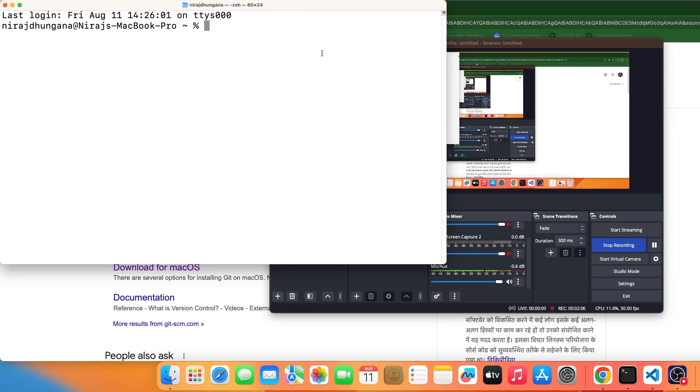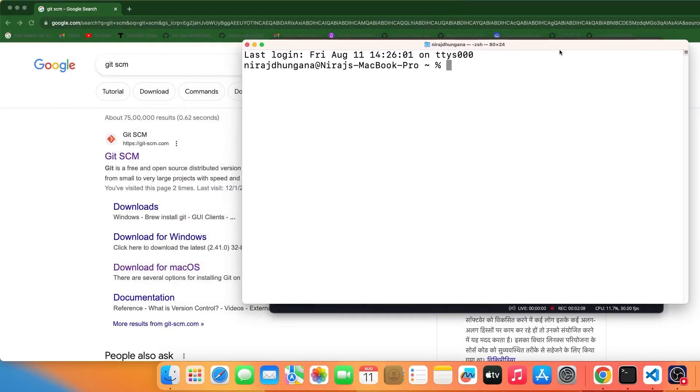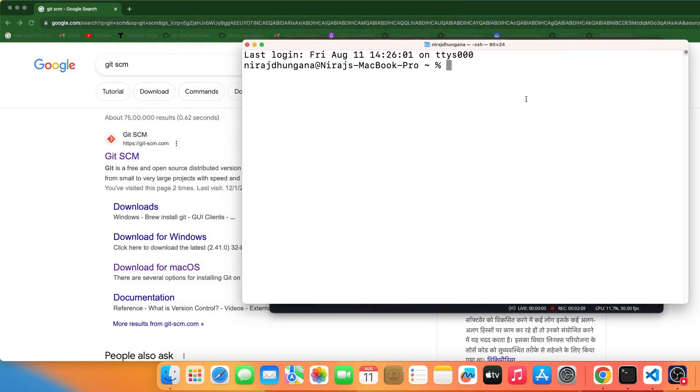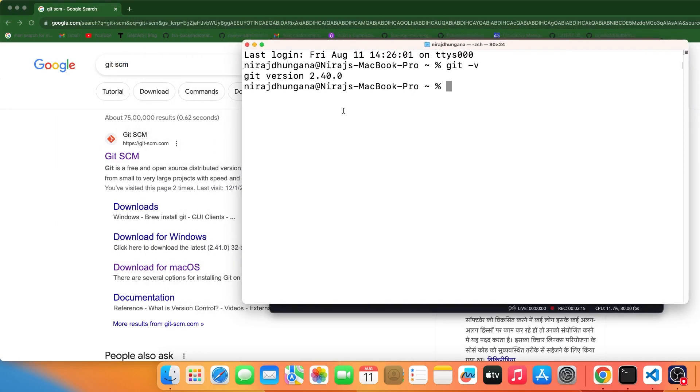Let me show you how we can do that. First of all, we need to have Git inside our computer. To find this out, simply open your terminal and search for 'git' — not 'gti', but 'git' — and you are going to see the Git version.